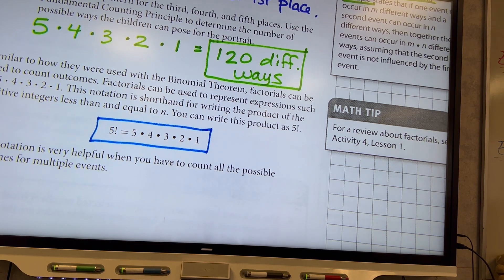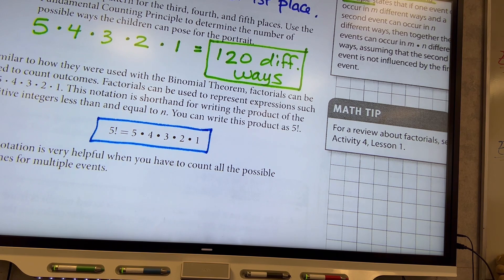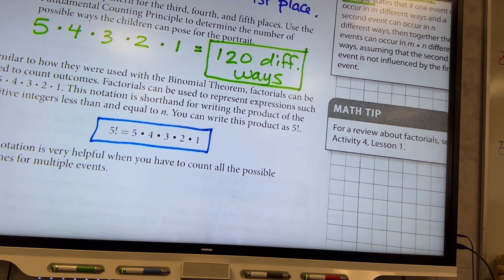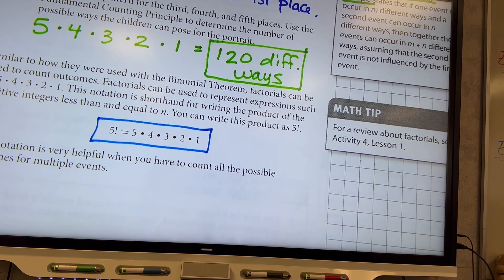This notation is very helpful because, say you have 100 factorial — do you want to write 100 times 99 times 98 all the way down to one? Nobody wants to do that. Mathematicians came up with this symbol to help us not have to write out every little thing. It's a useful notation that shortens things up for us.